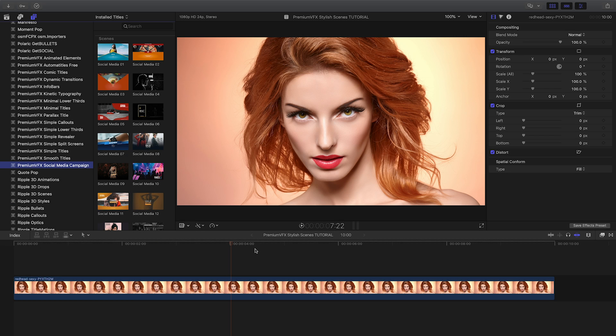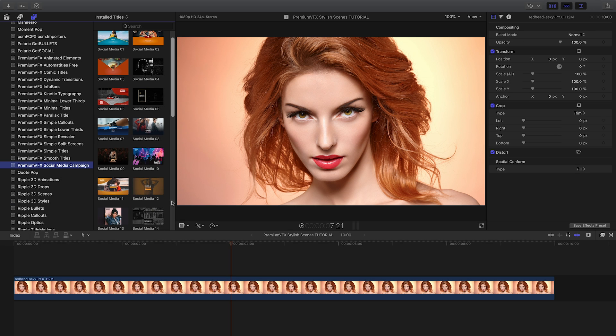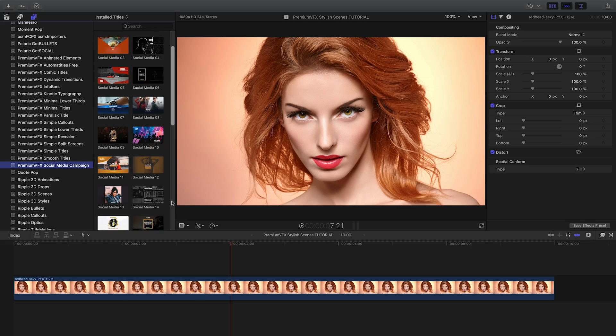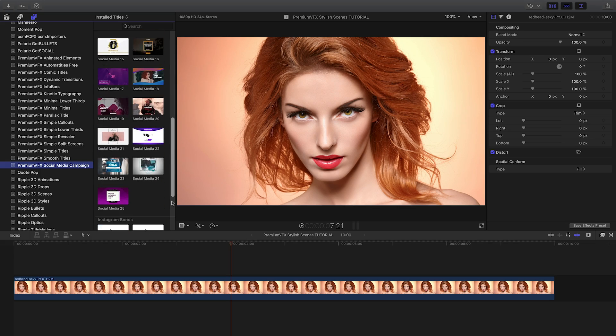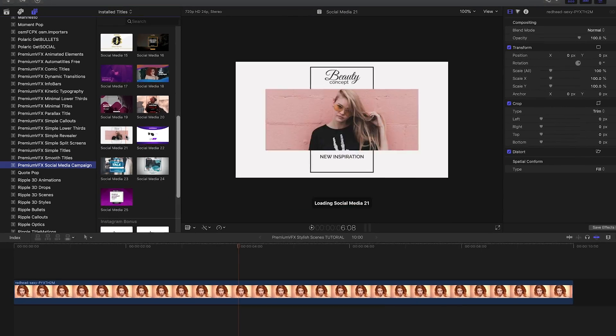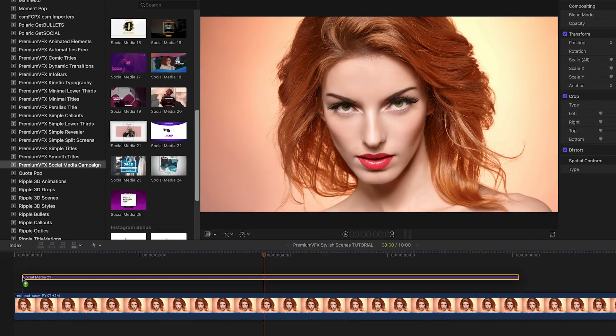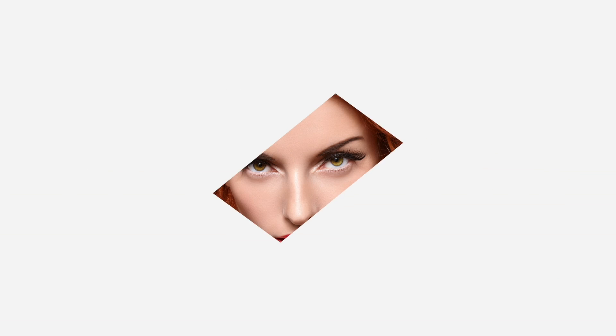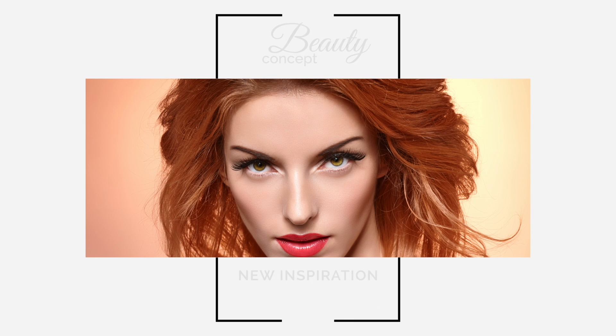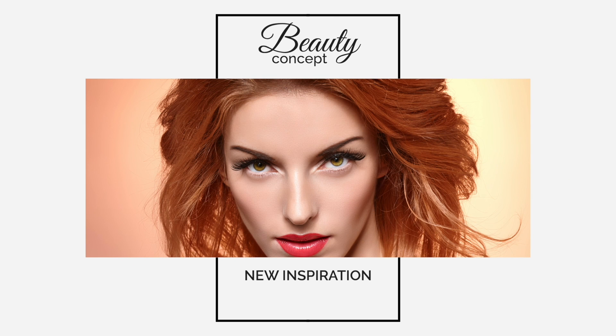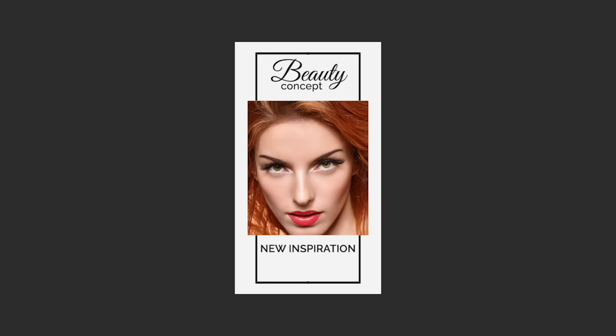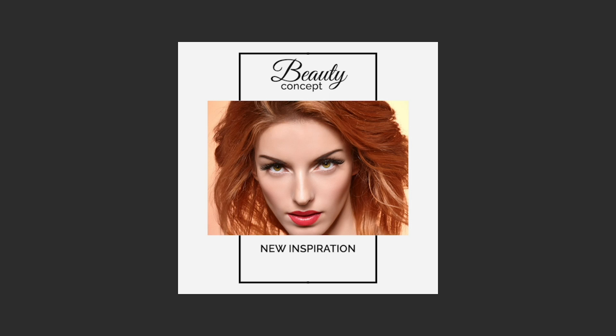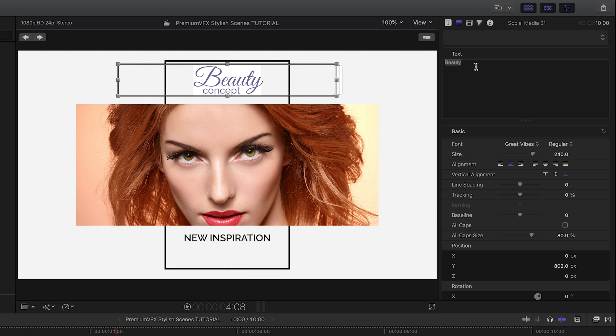I've got a still of a model on my timeline and I'd like to create a beauty-related scene for social media. I'll drag Social Media 21 on top of the still. My timeline is HD, but it also works on projects with different aspect ratios as well. I can customize the text right on screen.